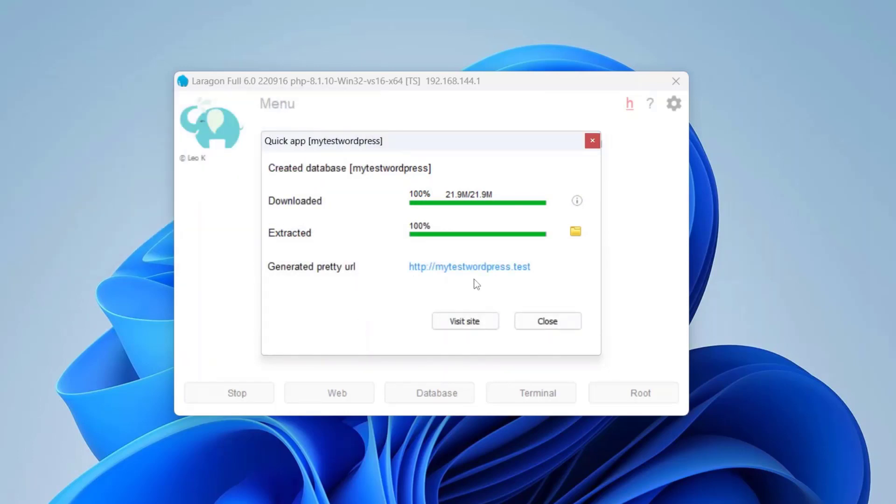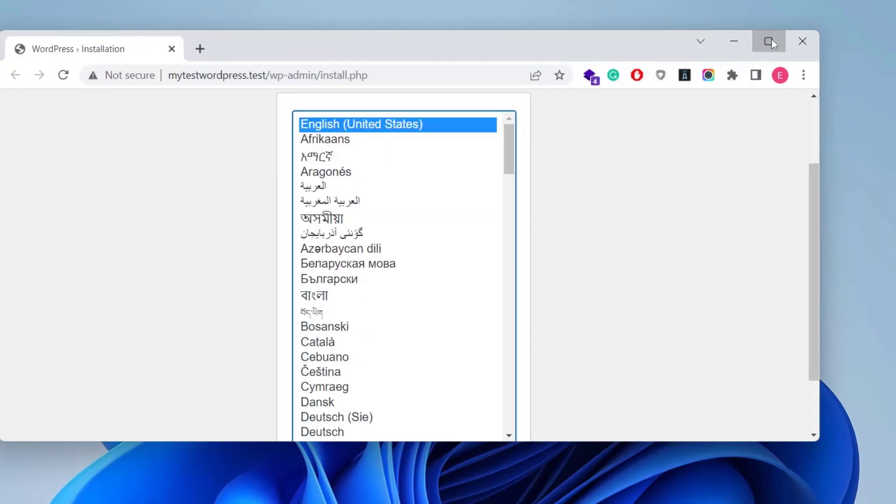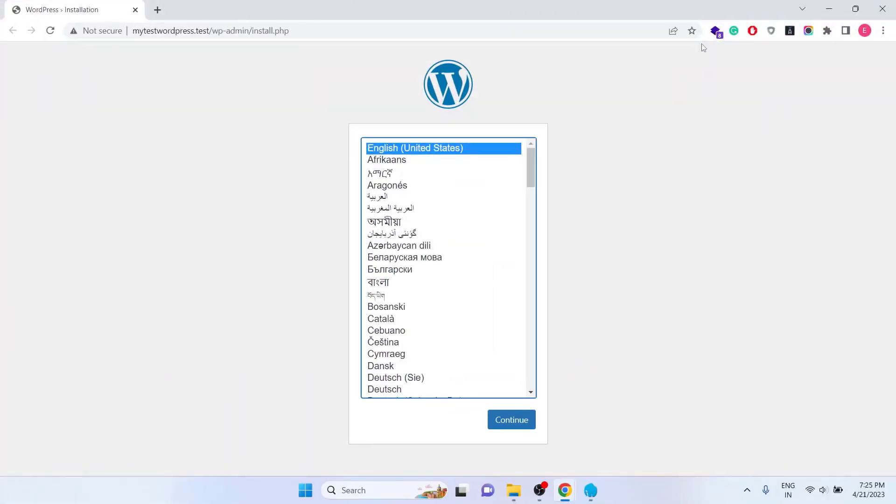Now it's complete. And here is the auto-generated pretty URL. Click on it to go to the site. It takes me to the WordPress installation page. Click on Continue.